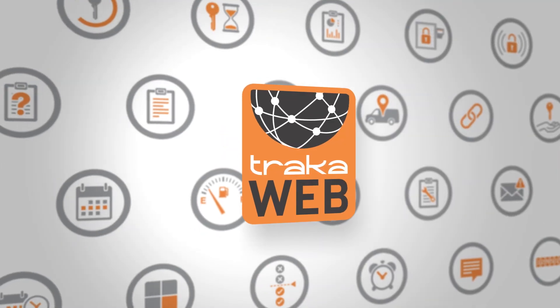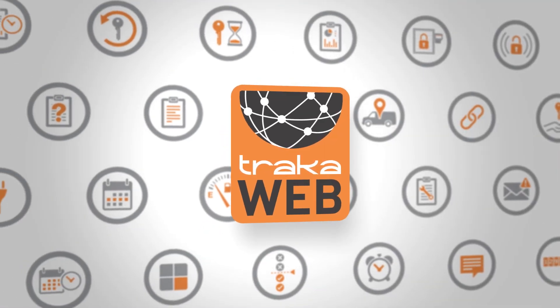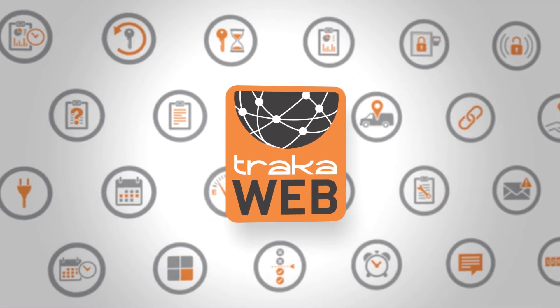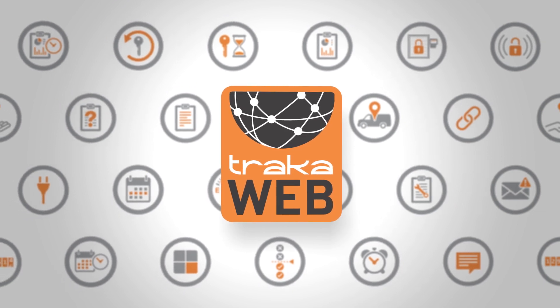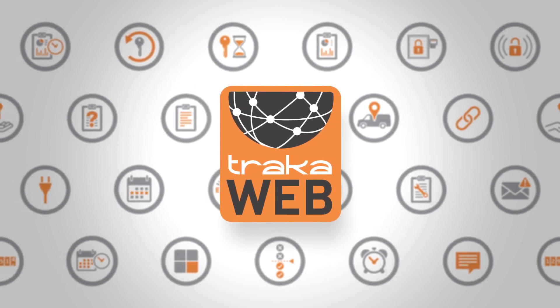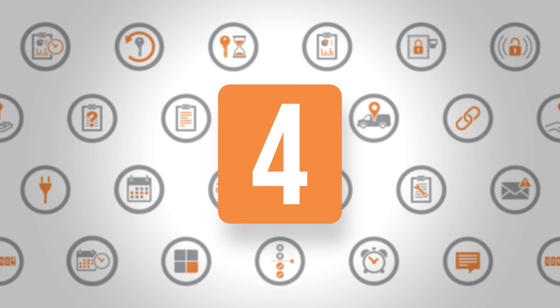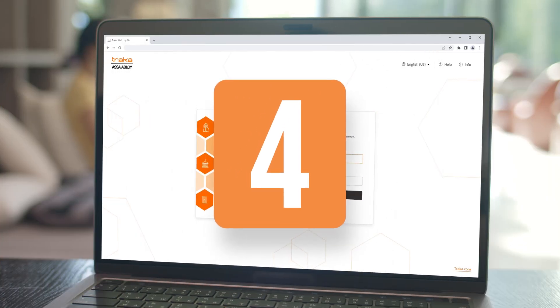The same powerful management tools you've come to expect from TRACA are now available with a modern and simplified user experience. Introducing TRACA Web 4.